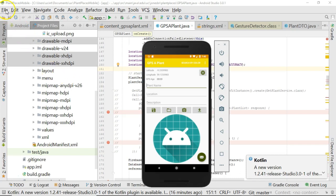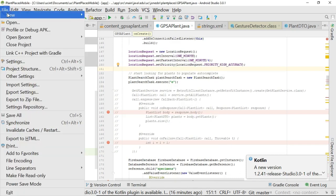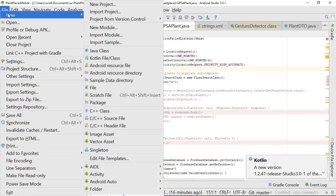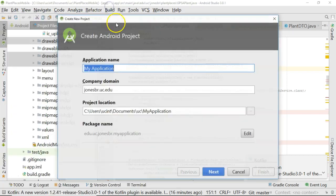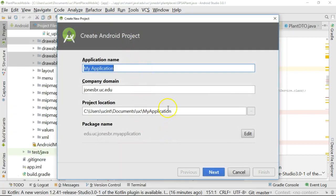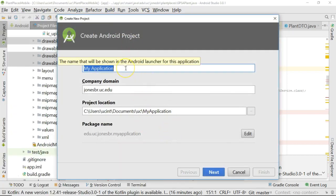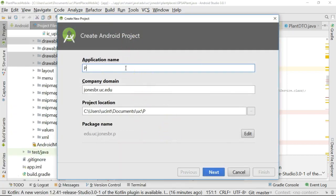The first thing we need is a Kotlin project, so I'm going to go to Android Studio, choose New, New Project, and we will call this one Plant Places Kotlin, just like so.